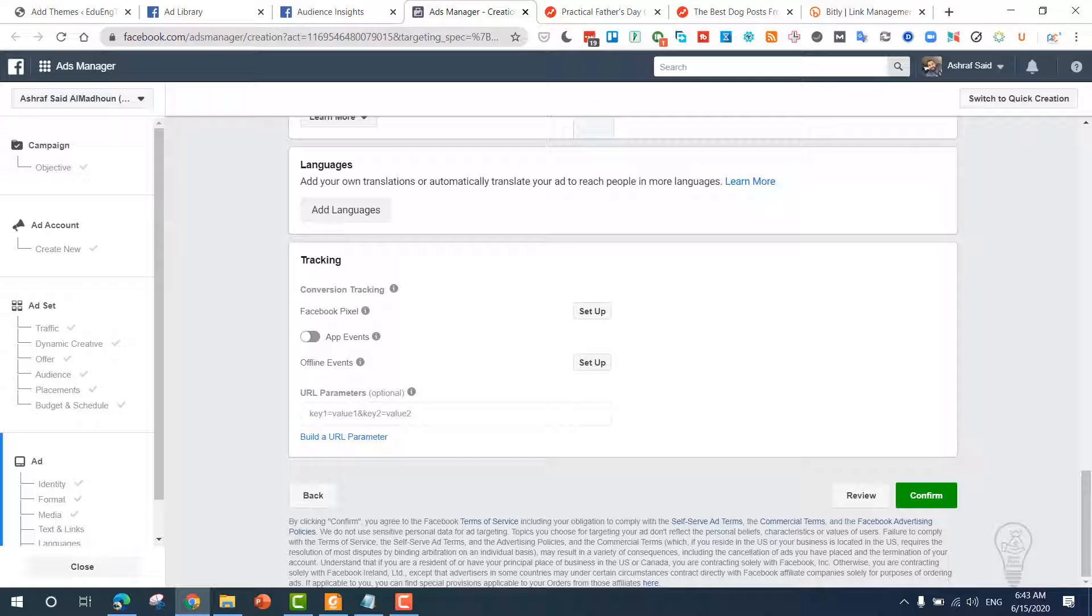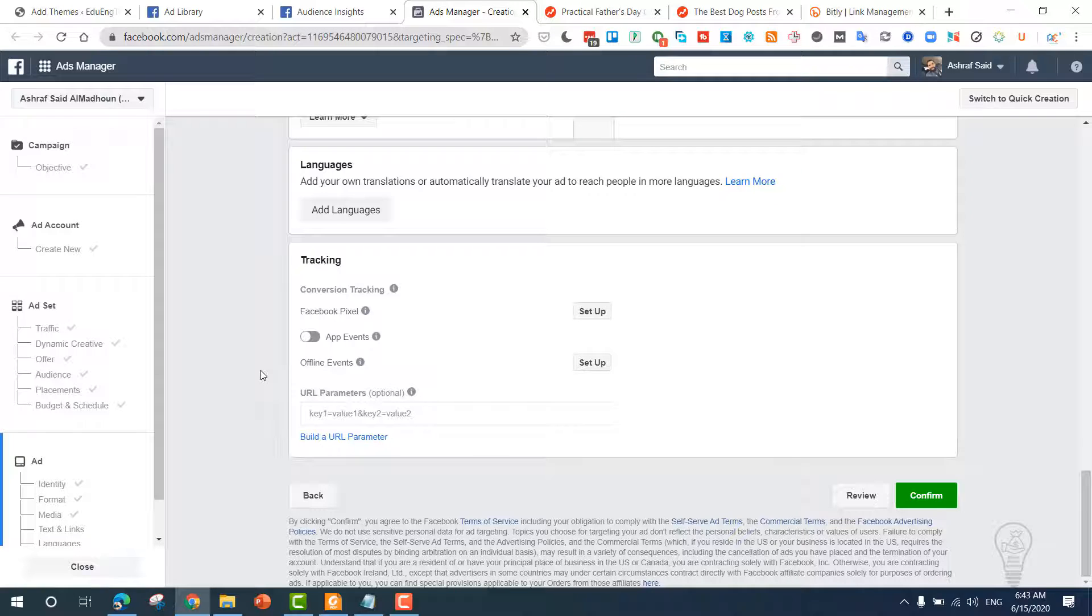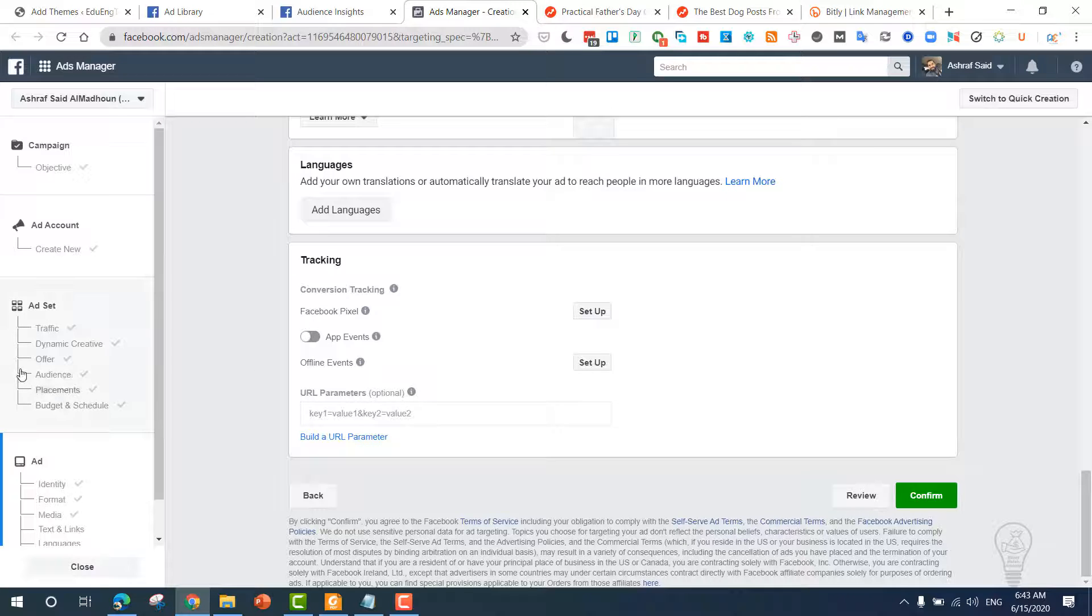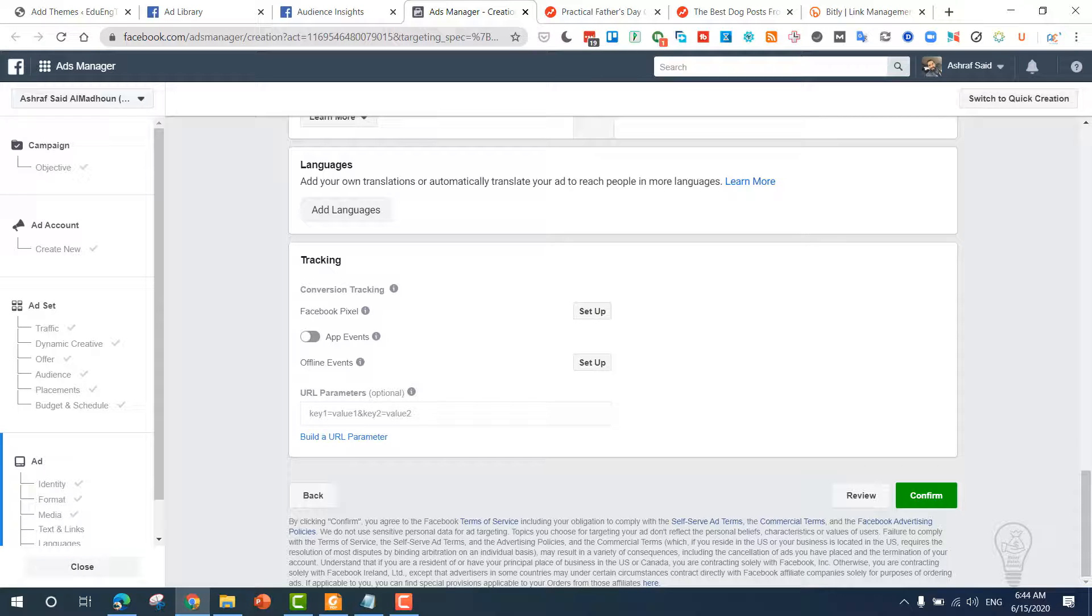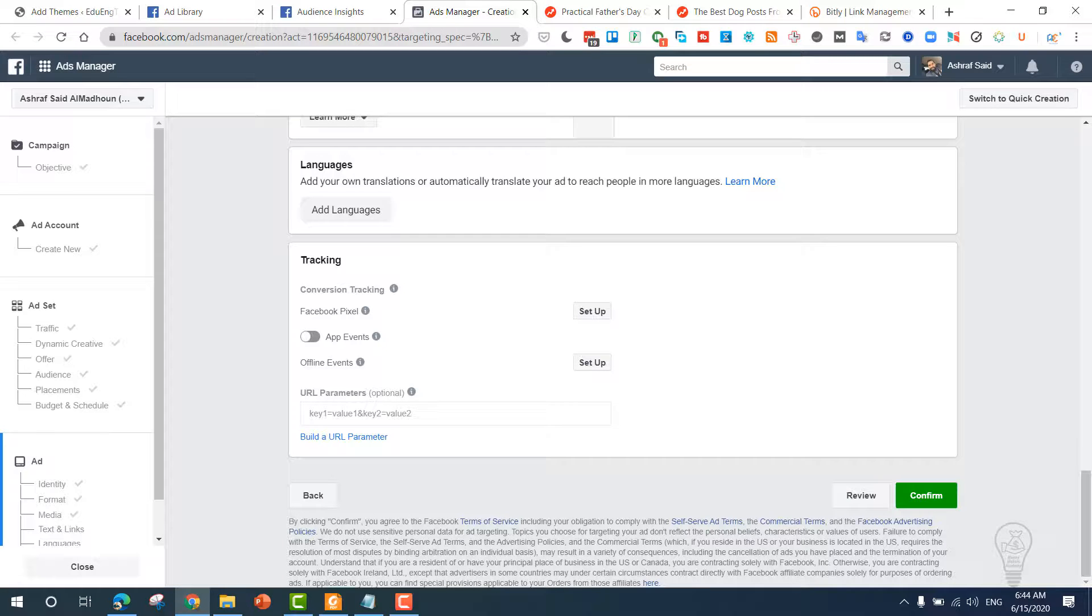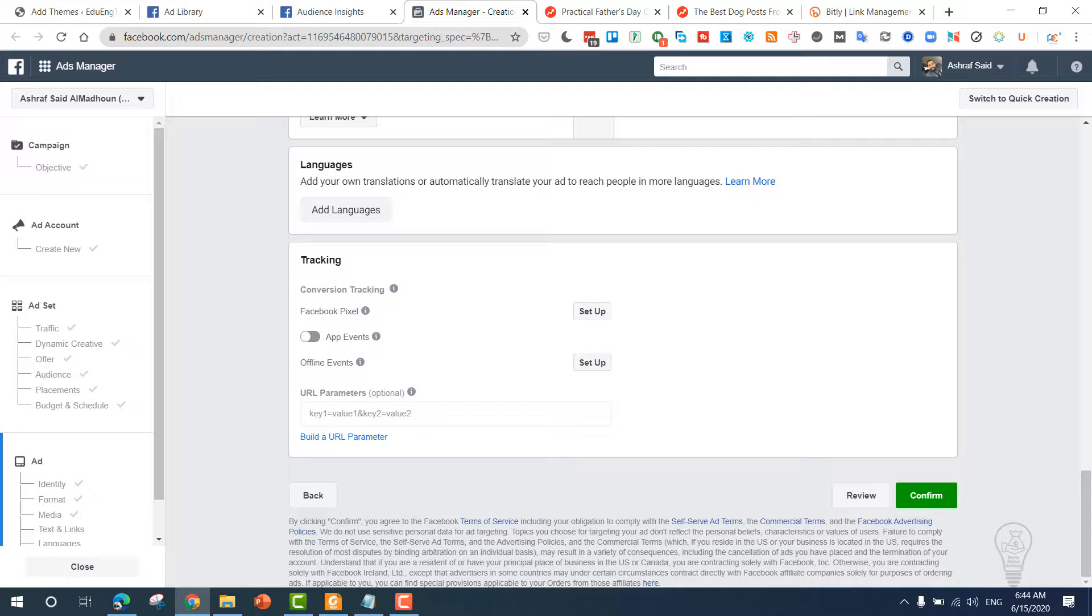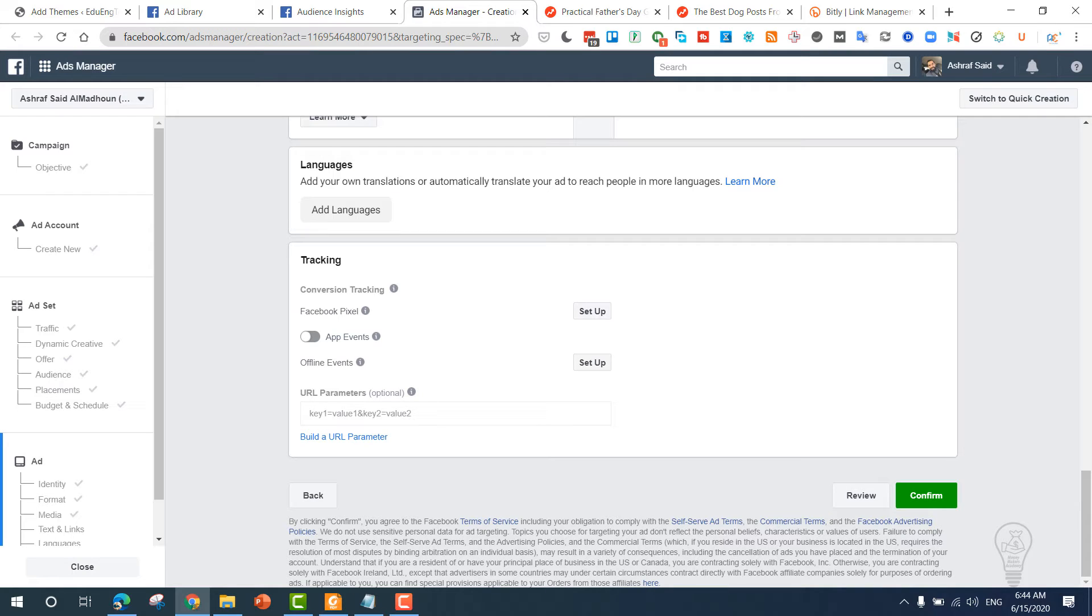Now once you find a successful article, you need to duplicate it and do A/B testing. Choose another image, choose another audience in Germany, in UK, and keep doing that until you find the most successful one and increase its ad budget up to $500 a day. That's it for how to create a Facebook ad for your AdSense arbitrage article. Thanks for watching this lesson. This is Ashraf from Moneymakers Academy.